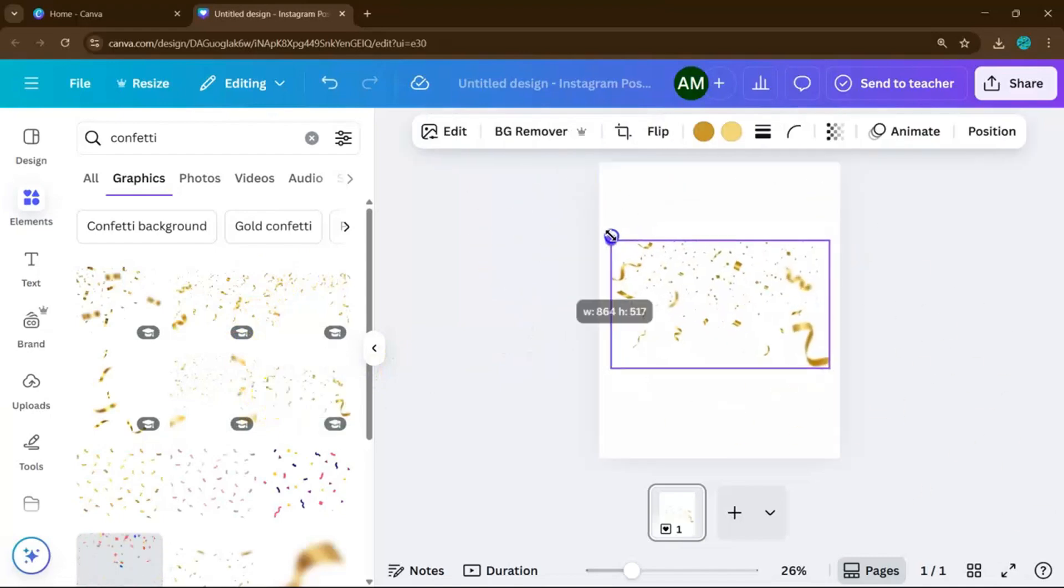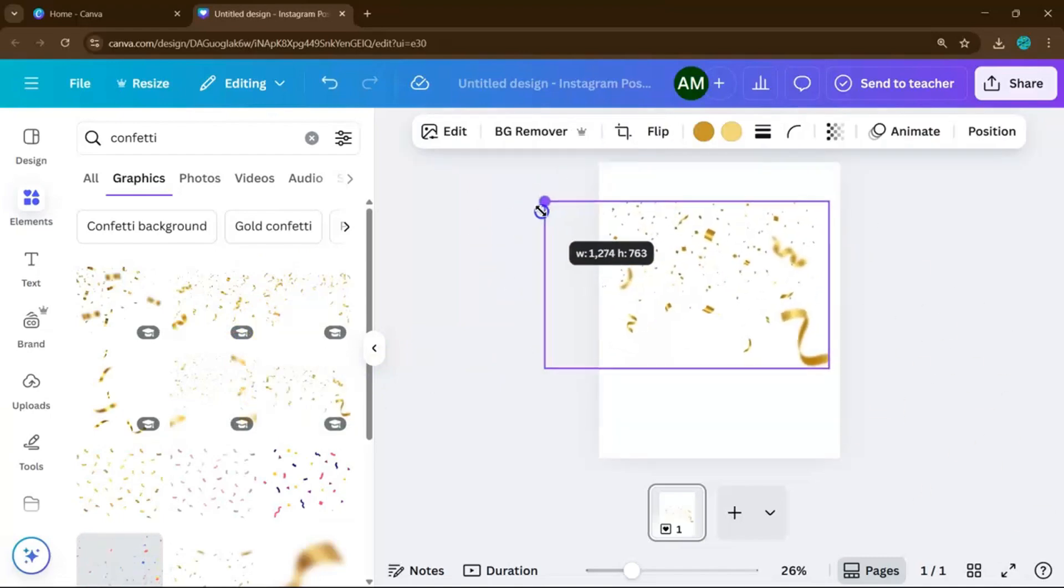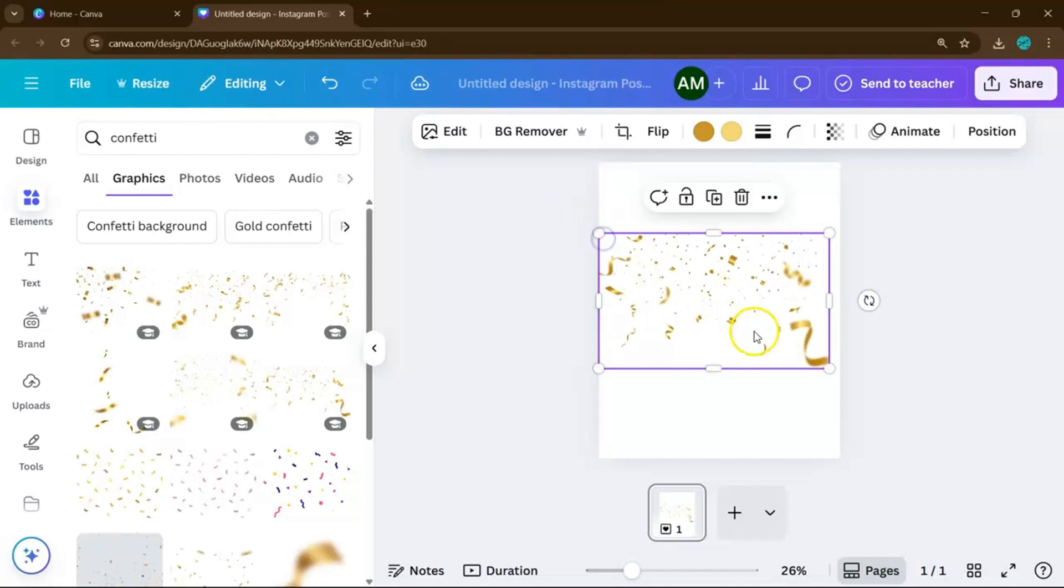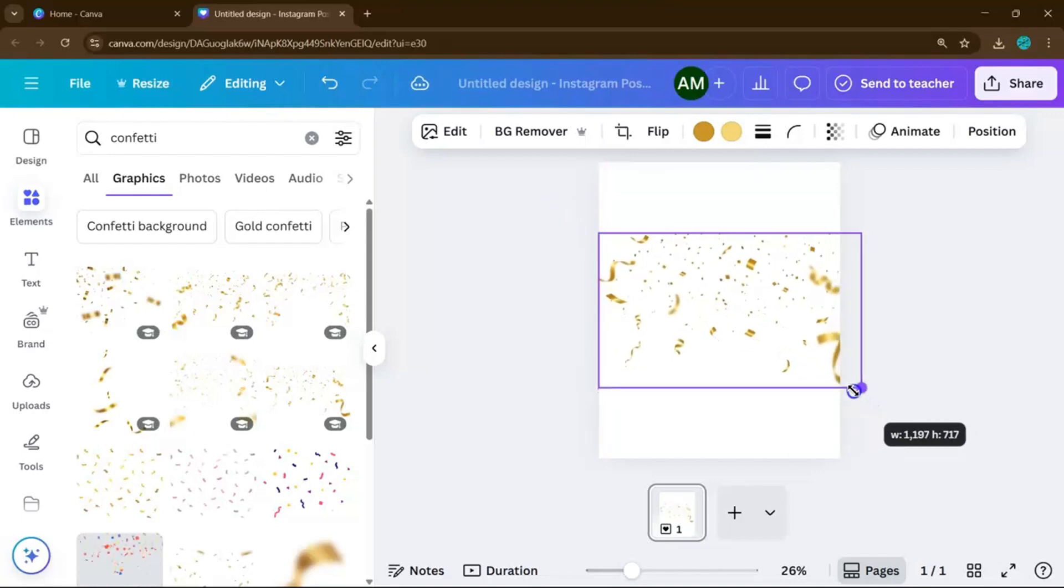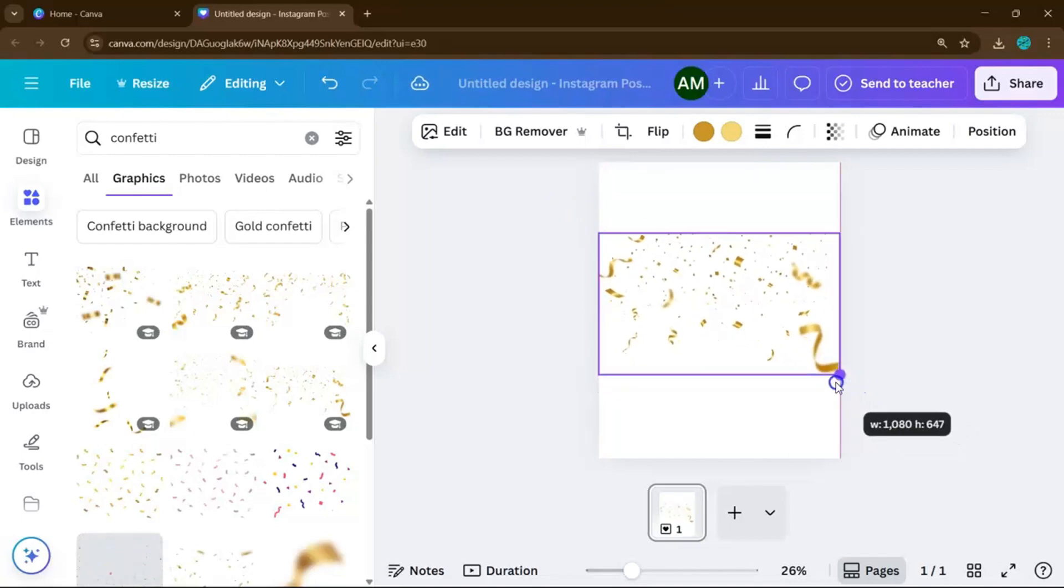You can resize it, rotate it, or layer multiple confetti graphics to build your own dynamic explosion of color.